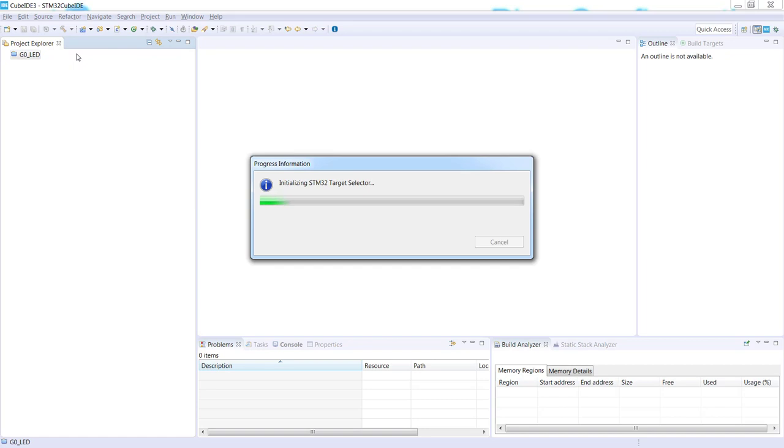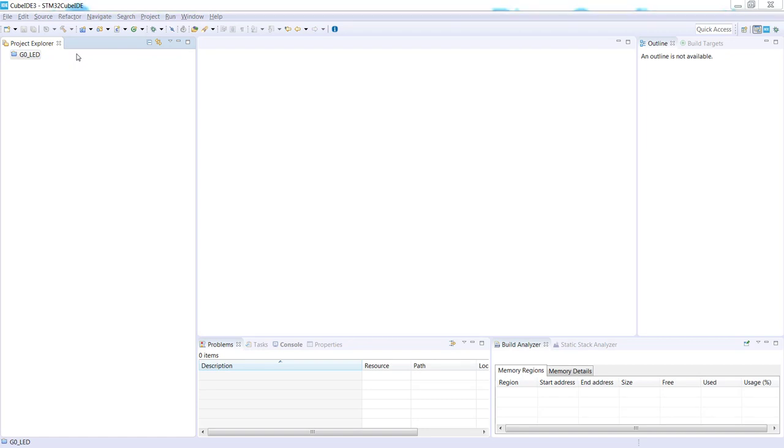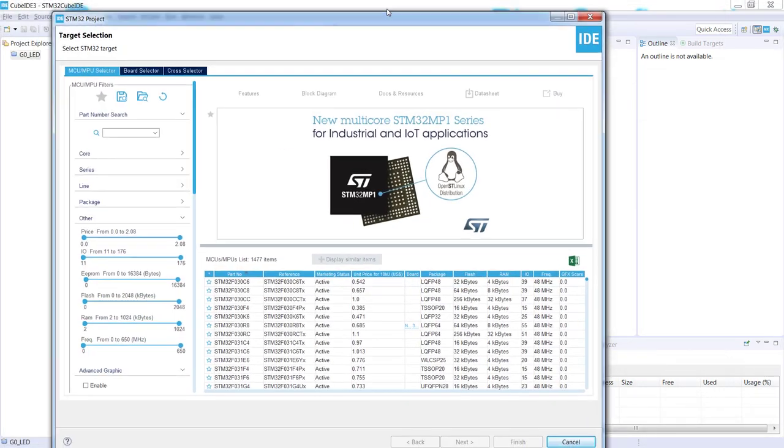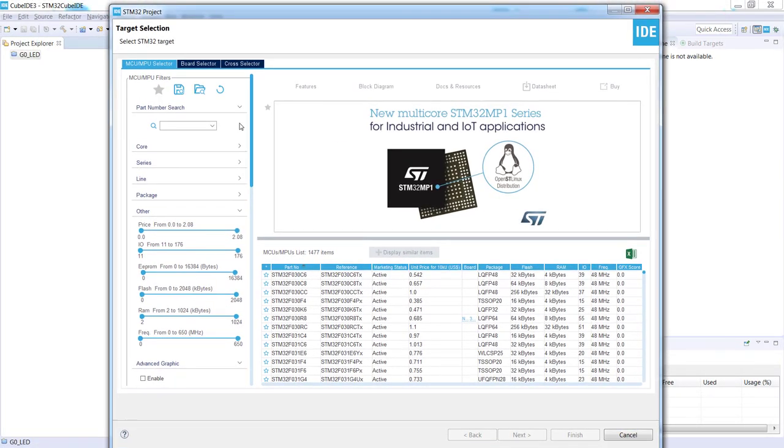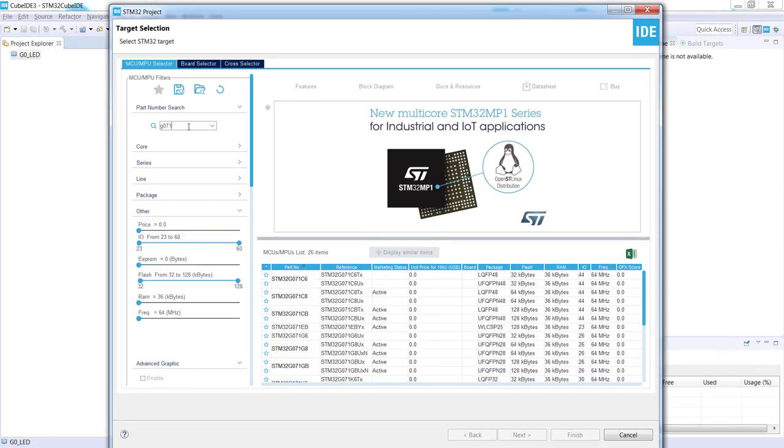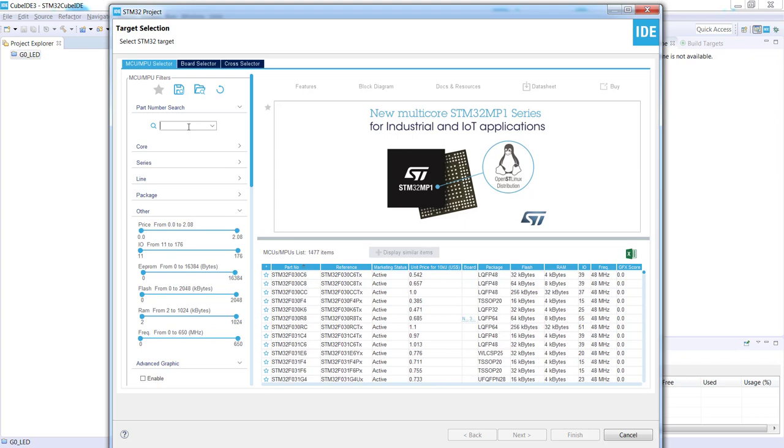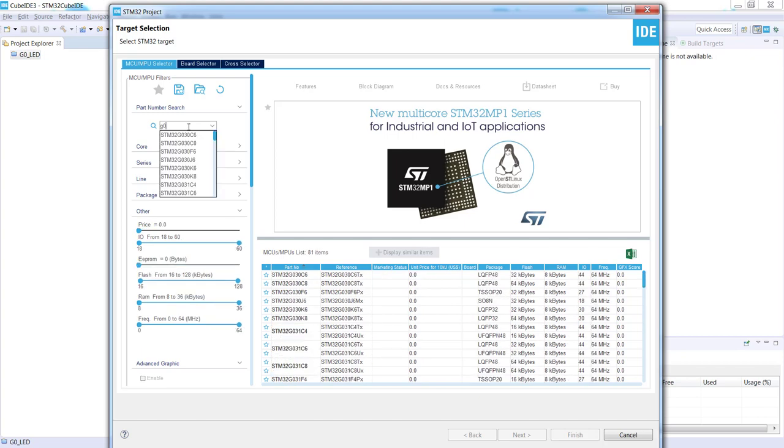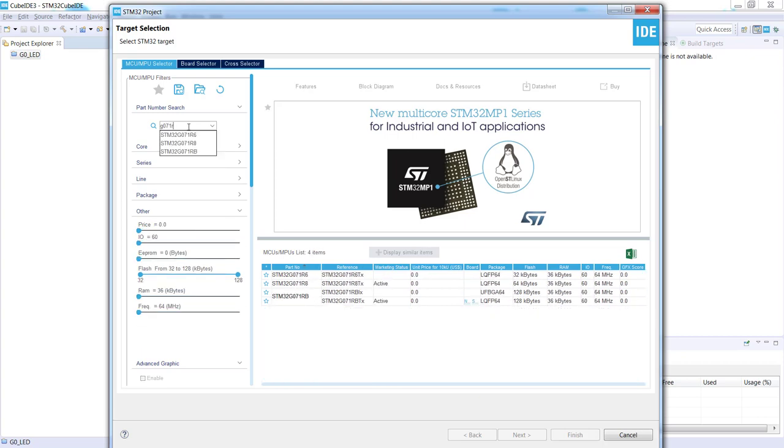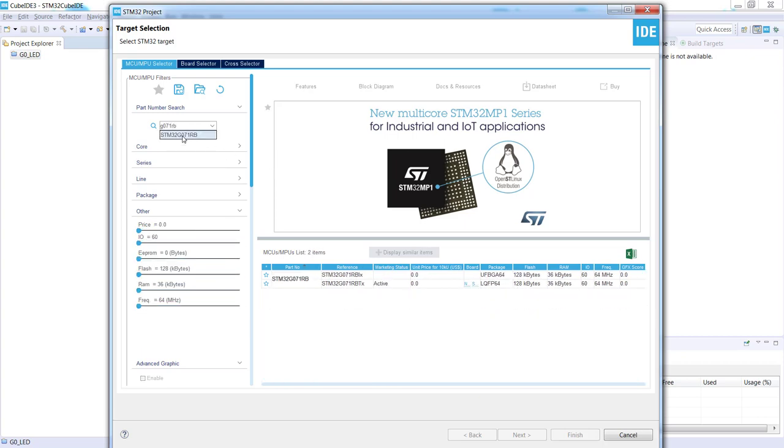It is starting with initialization of the micro selection, so we can select the microcontroller we would like to use. In our case, it would be G071RB, and we'll use this LQFP64 package version.